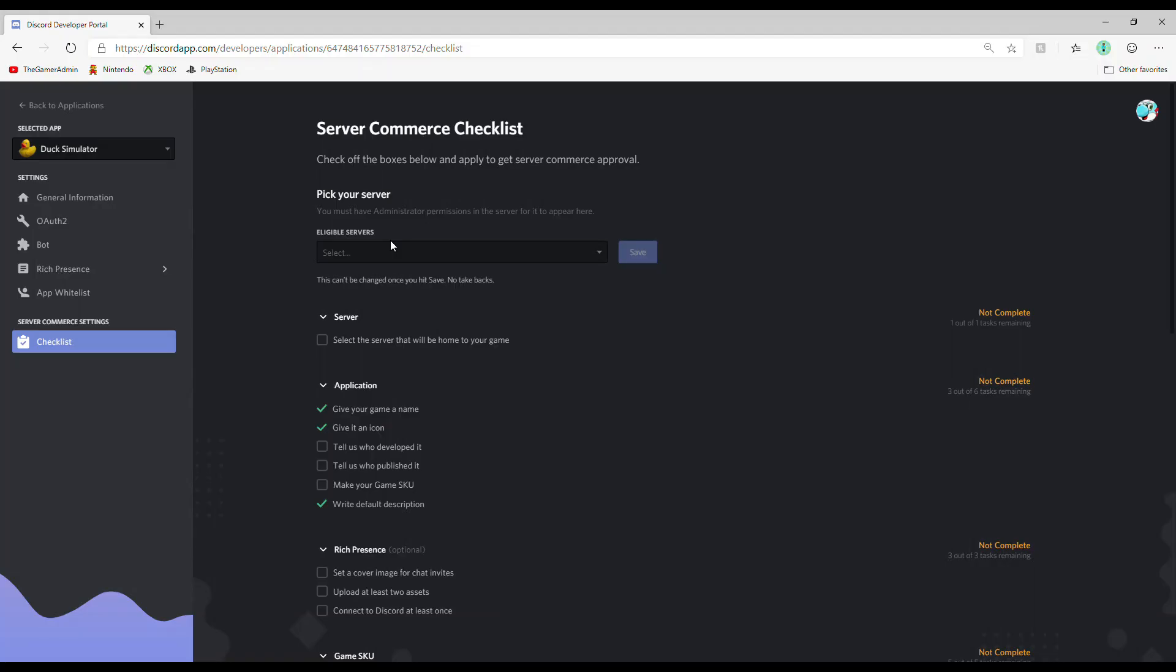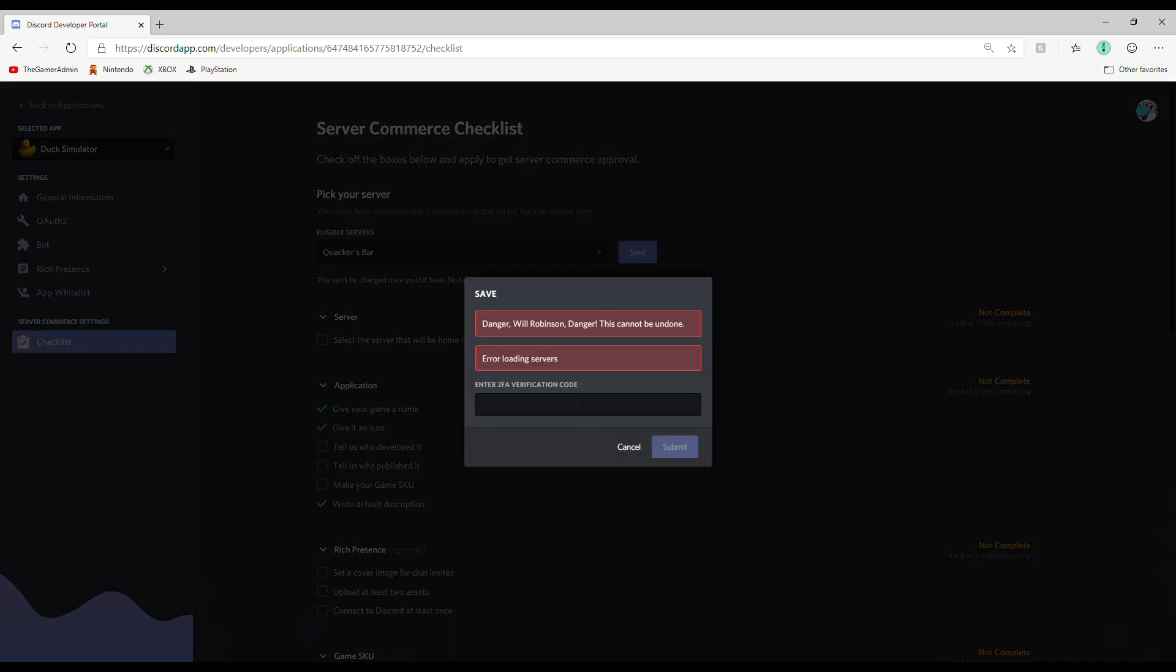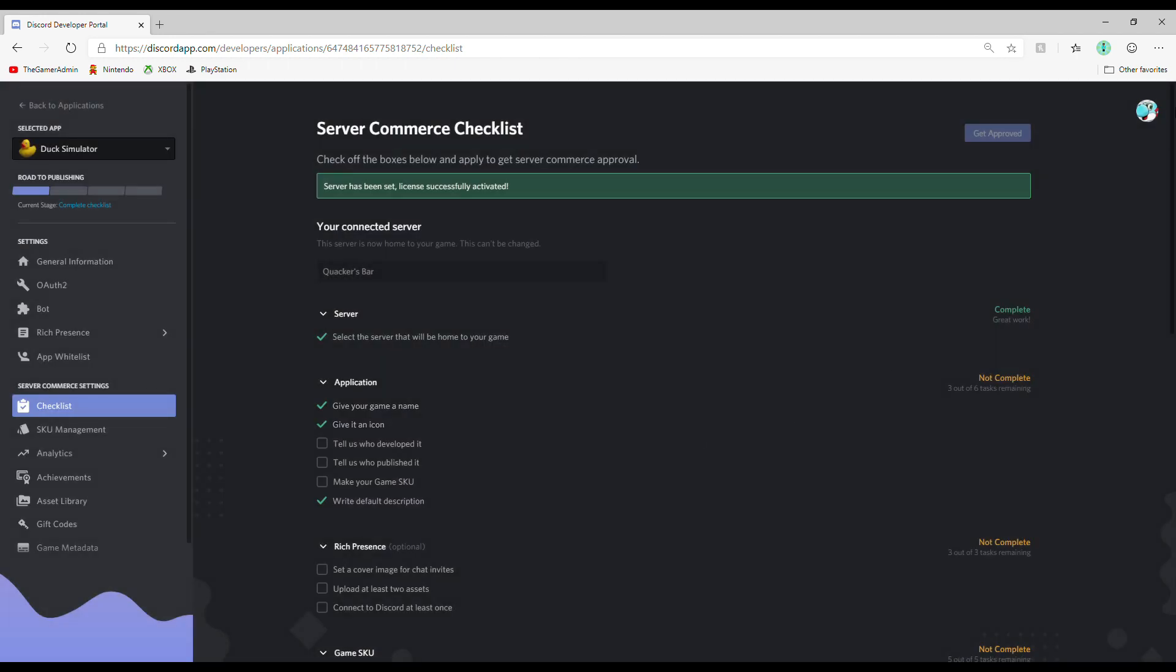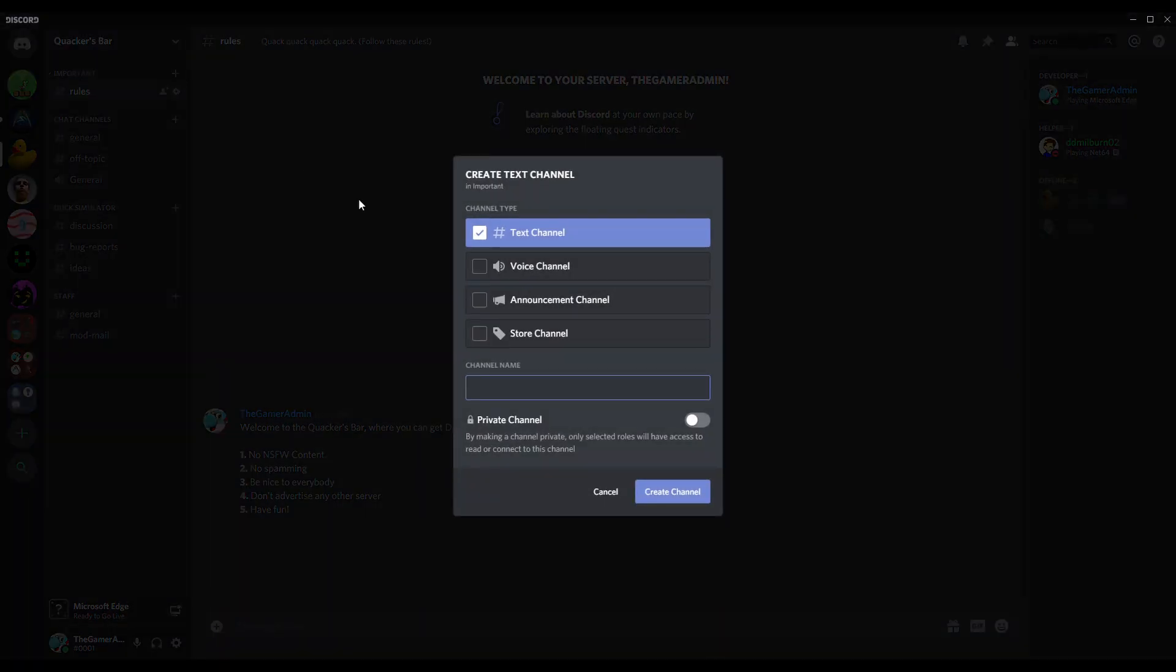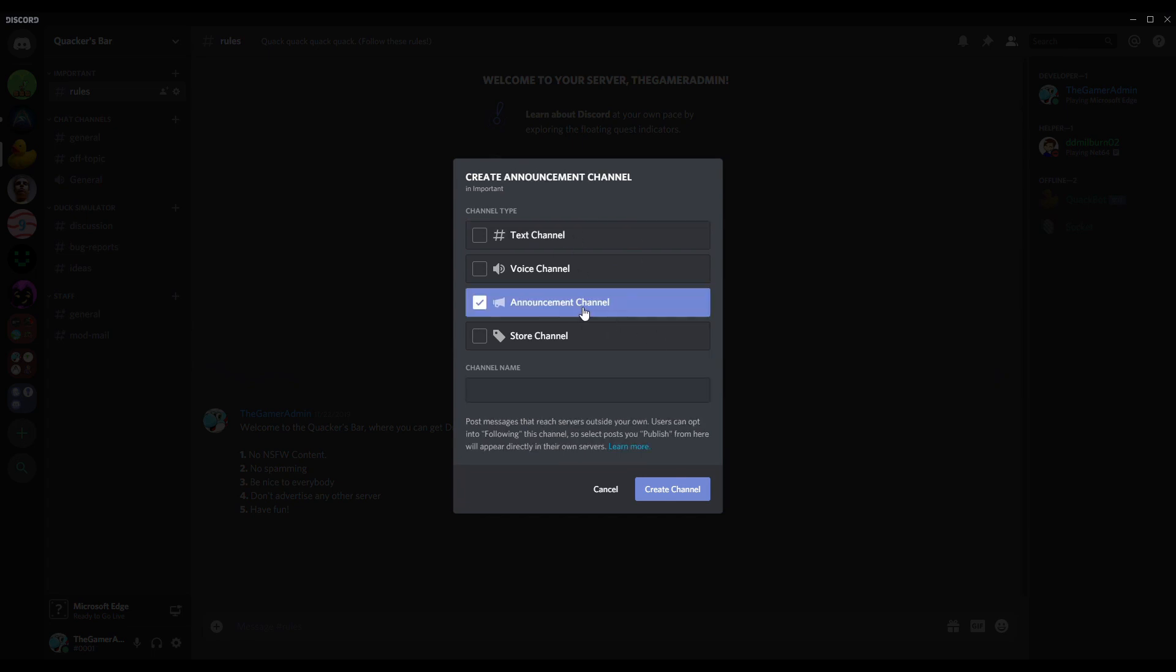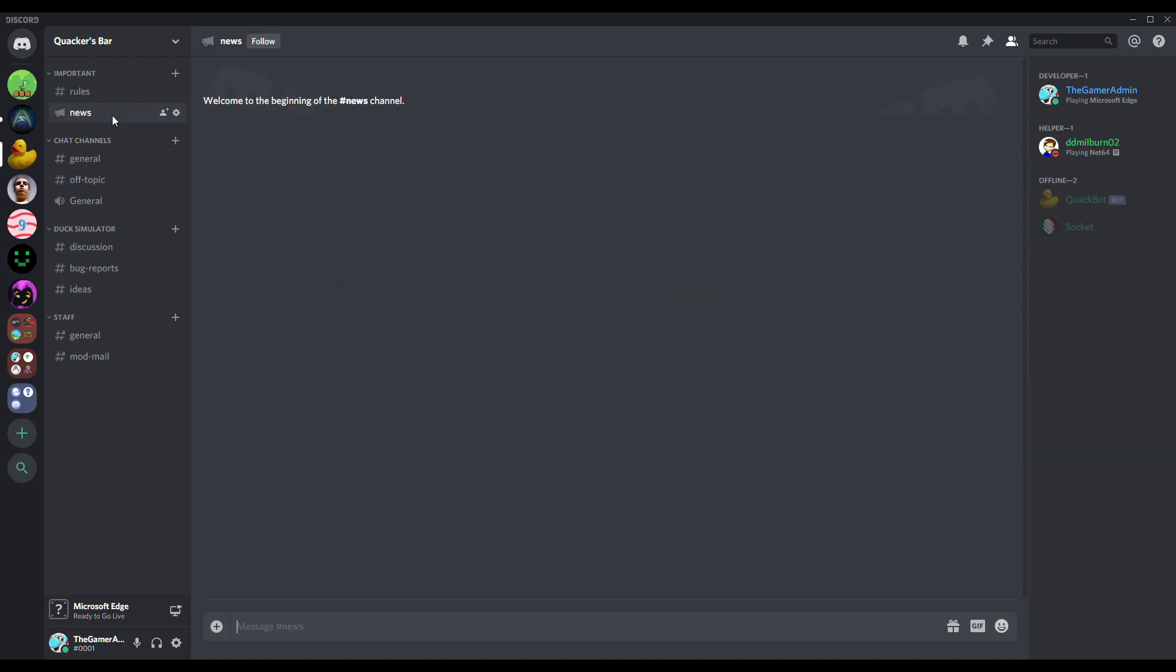Category 1, Server. This is extremely easy to complete. All you have to do is connect your server to your application by selecting from a drop-down list of servers you either own or have administrator permissions in. This can't be changed, so make sure you pick the right one. This will also give you access to create story and news channels, so you can go ahead and make those right now.